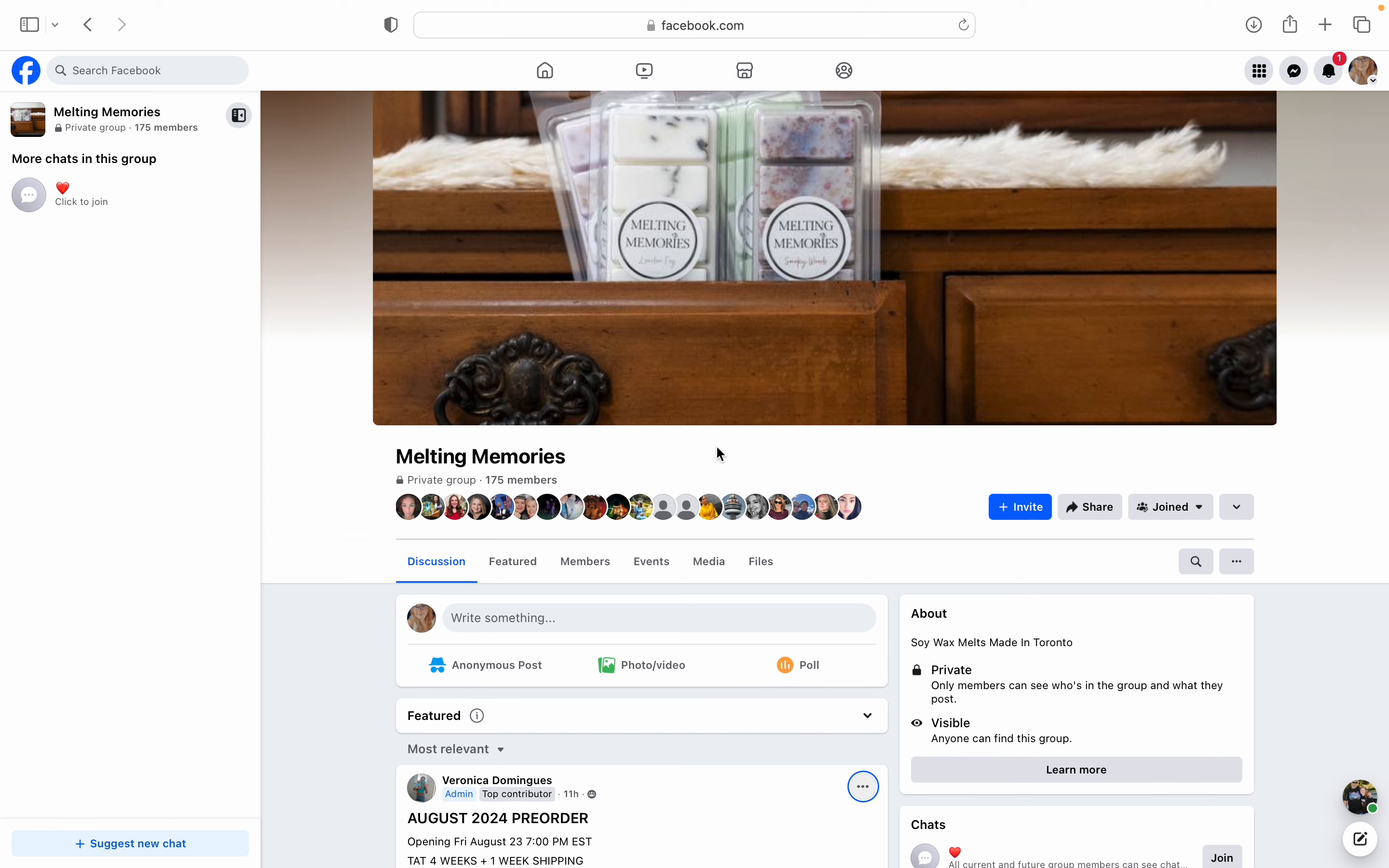It just literally feels like it's Christmas every time that there's a launch. And I've been so stoked about this fall pre-order for Melting Memories. My girl Veronica launched the list and you guys, all I have to say is holy smokes.